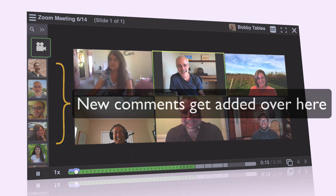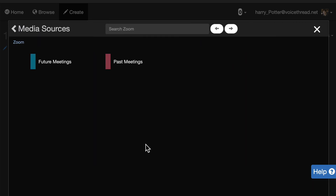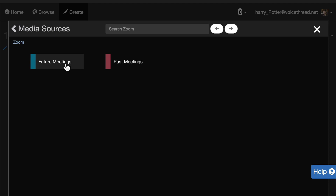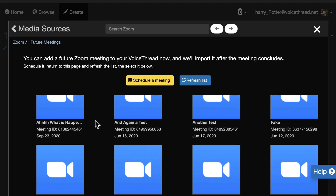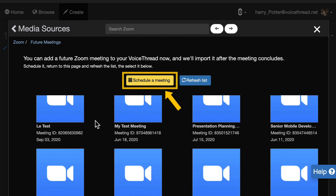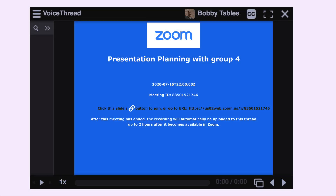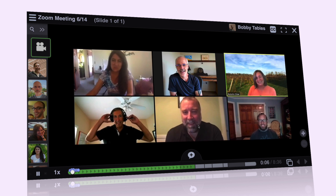You can also prepare the VoiceThread in advance of a meeting, so that everyone receives the Zoom recording as soon as it's ready. Just go to the Future Meetings section of your VoiceThread media sources and select a future meeting, or schedule a new one at the top of the page. We'll create a placeholder slide for you that links out to your Zoom meeting space. As soon as that recording is ready, it will be imported into the VoiceThread automatically.